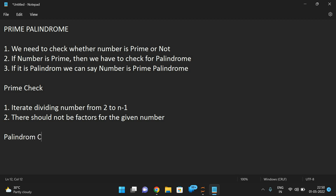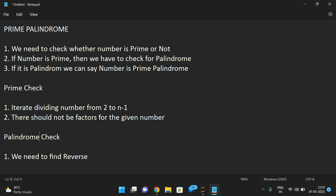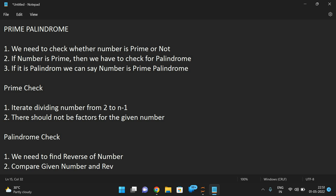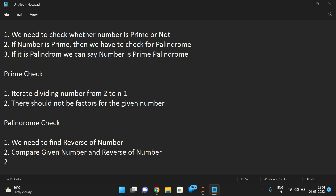For the palindrome check, the first step is we need to find the reverse of the number. A palindrome means if you find the reverse of a number and that is equal to the given number, then we call it a palindrome. So the first step is to find the reverse of a given number, and the second step is to compare. If both are equal, we can say it is a palindrome.